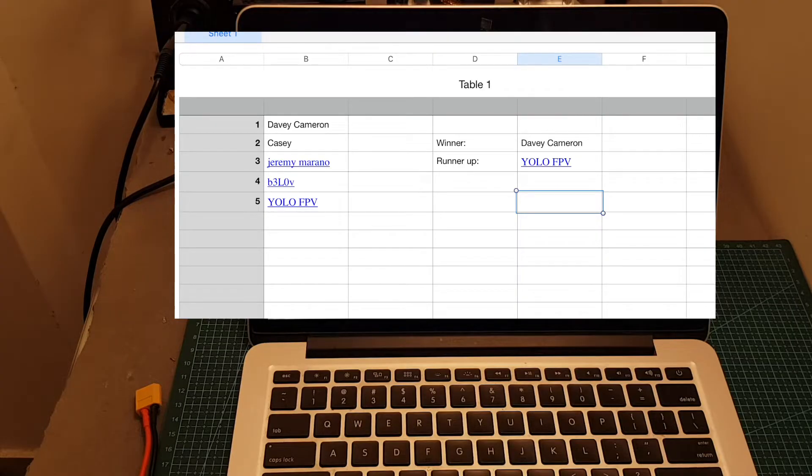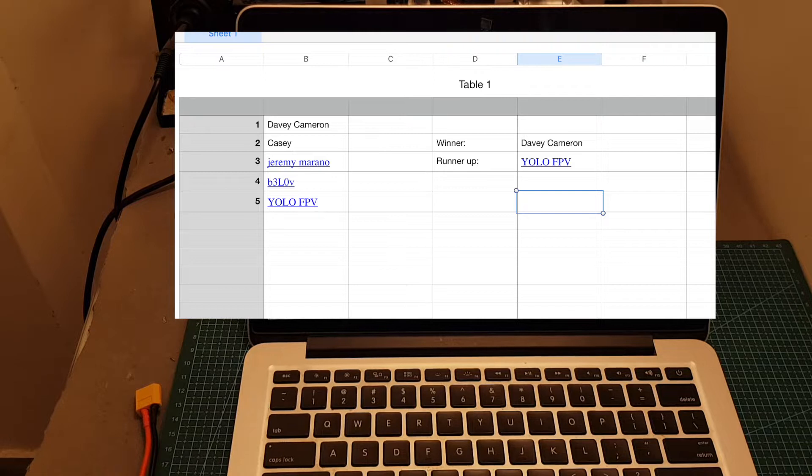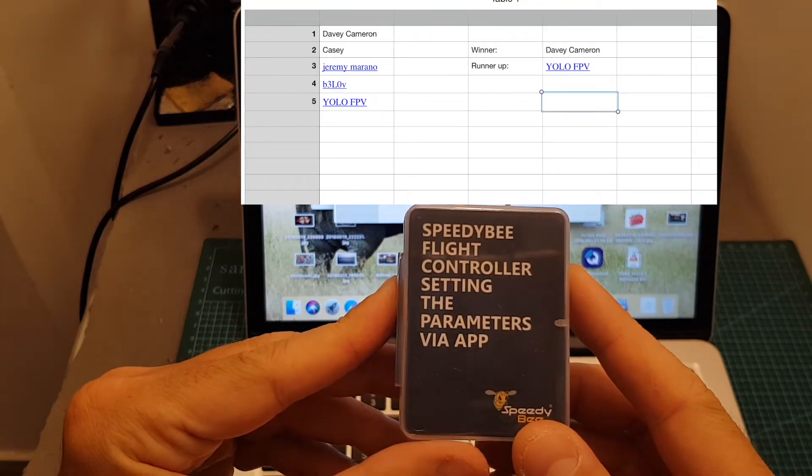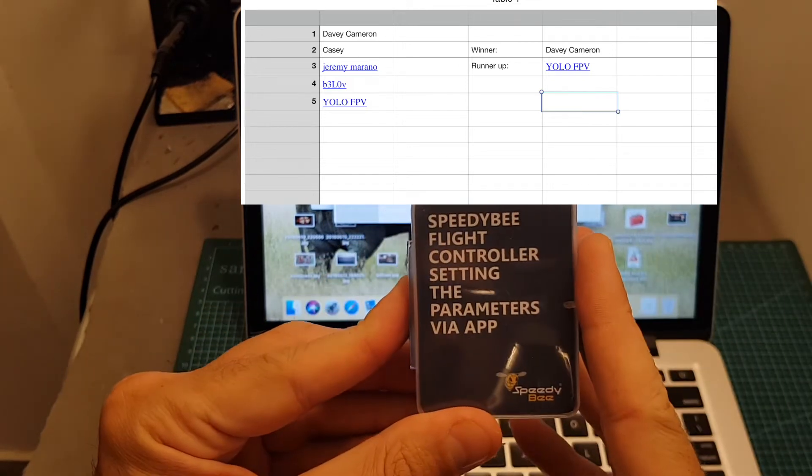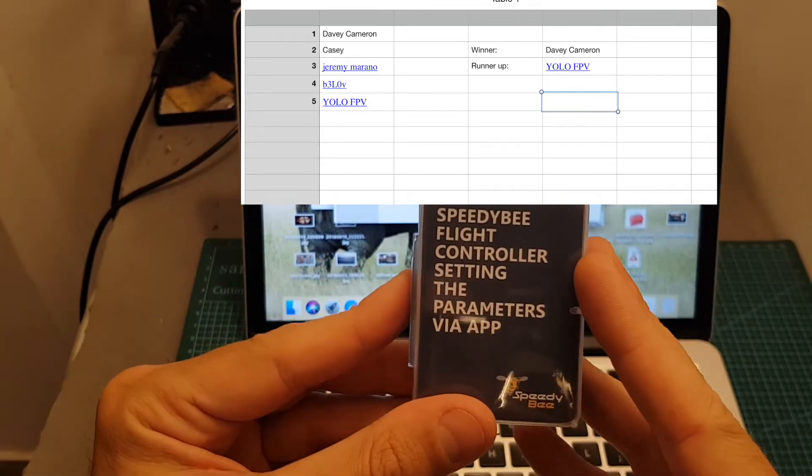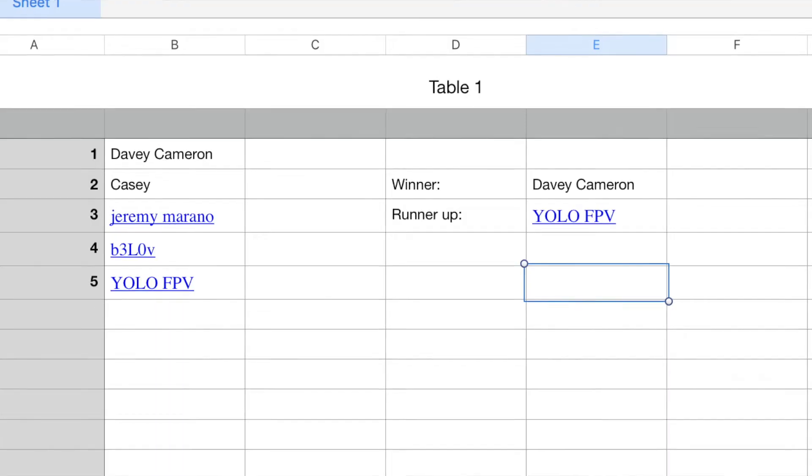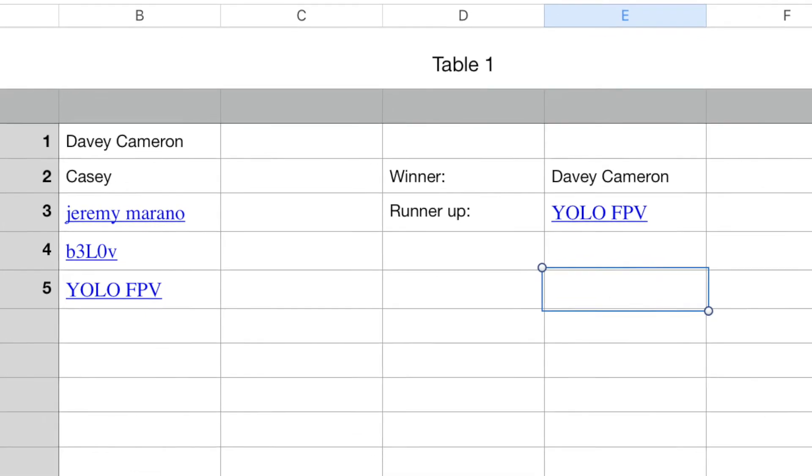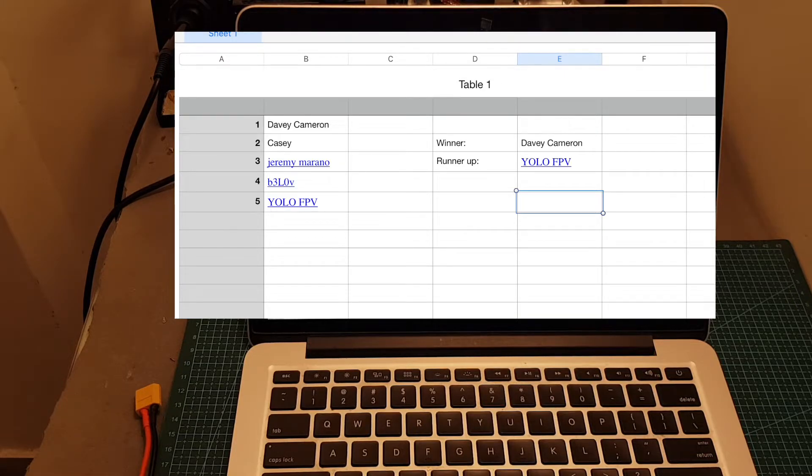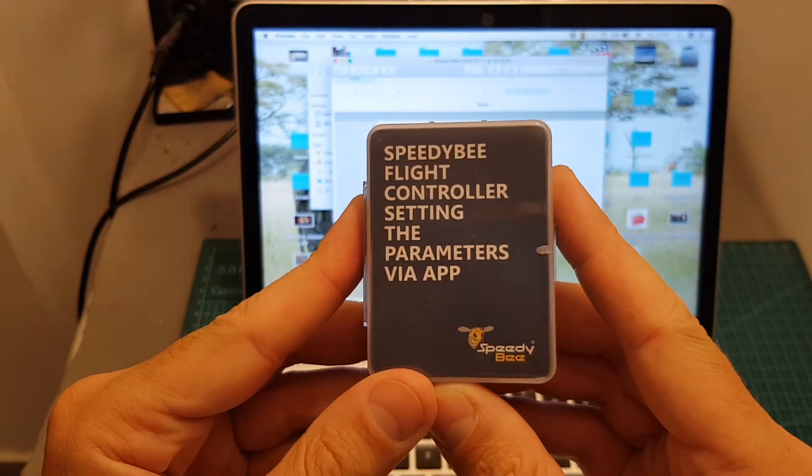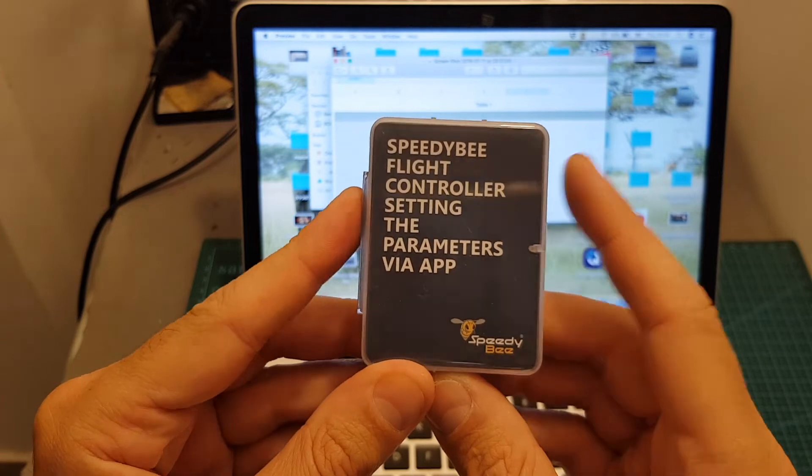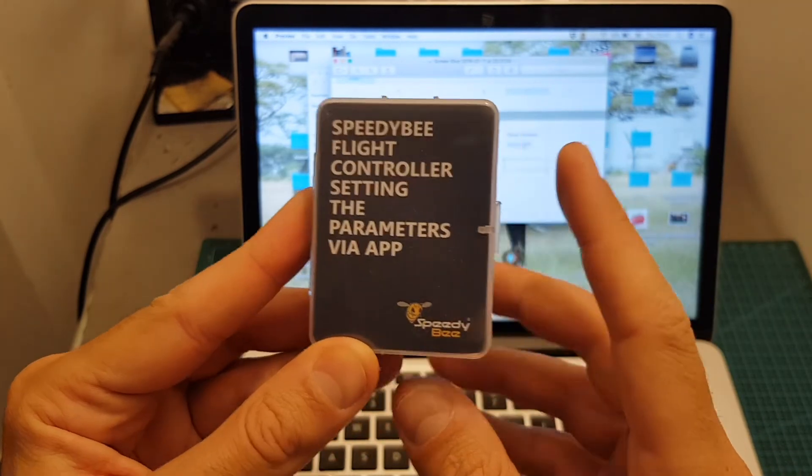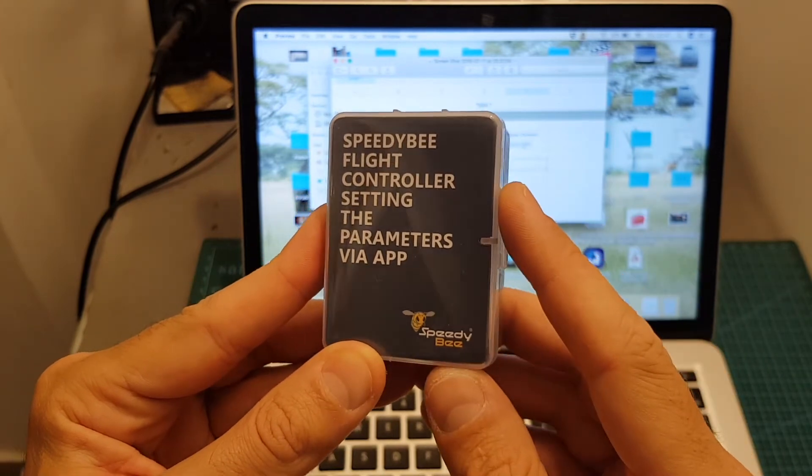As I mentioned in the beginning of the video, I'm going to announce now the winner of the Speedybee flight controller. The giveaway already took place on my Facebook page two days ago, I streamed it live so everything was transparent and you can see it's a fair giveaway. The big winner is Davey Cameron and the runner-up is YOLOFPV. Please both of you send me a message. If Davey is not going to show up in the next week or so, YOLOFPV is going to win it. I would like to thank Speedybee for sponsoring this giveaway and it's going to be sent to you directly from Speedybee, so just send me a message with your address and I will take care of it.